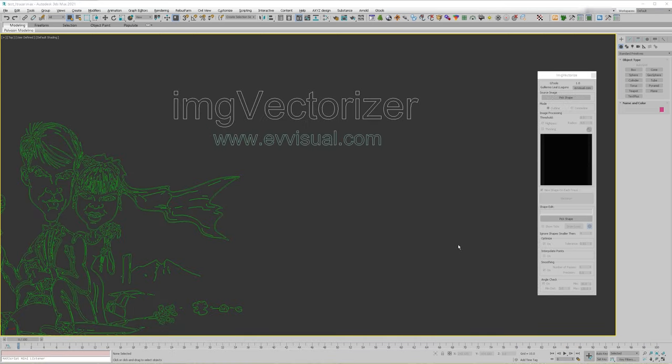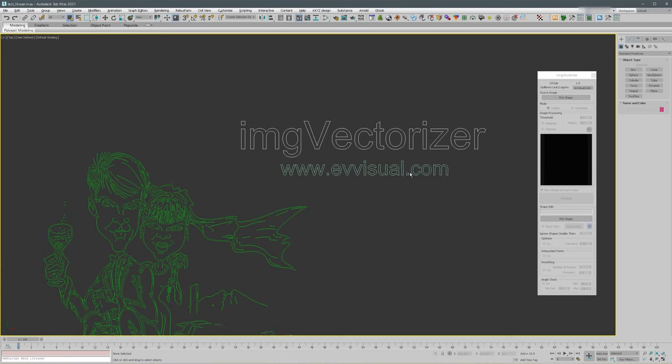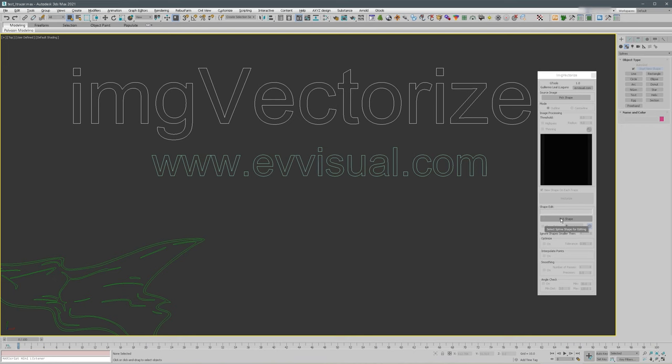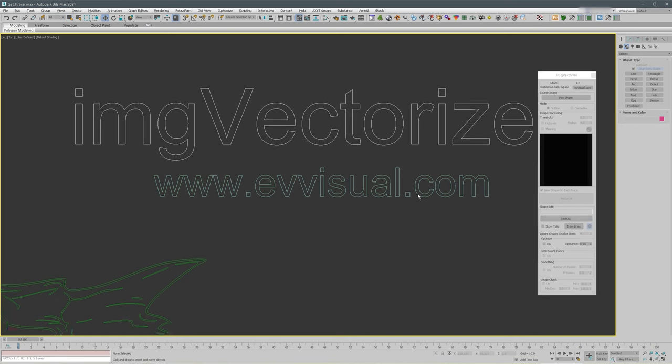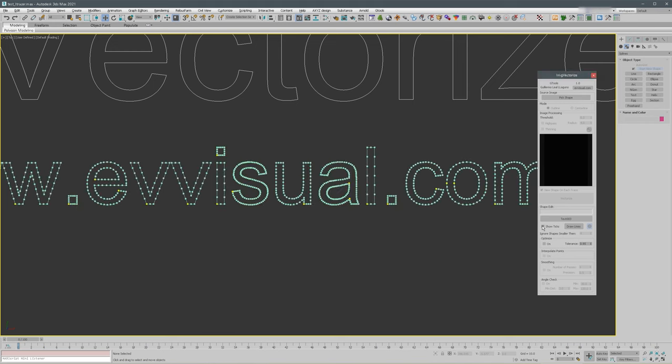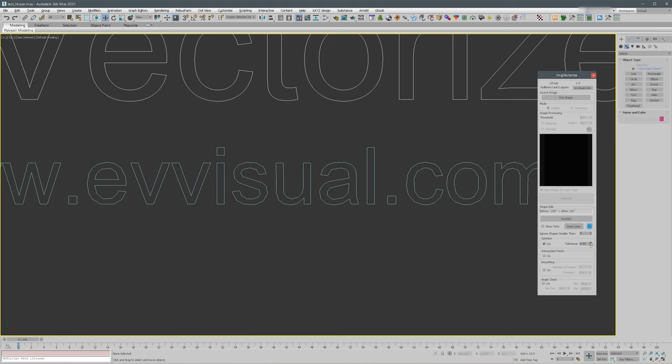The last thing I want to mention is that you can use the Edit Shape on any Max shape. Just make sure that if it's one of the standard 3ds Max shapes, you convert it to a spline. Just select here and pick shape, select any shape in Max, and you can modify it as any other shape. You can optimize it.